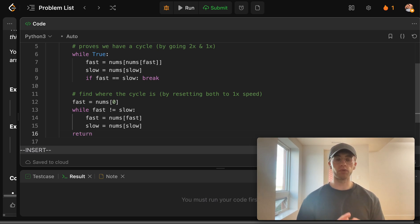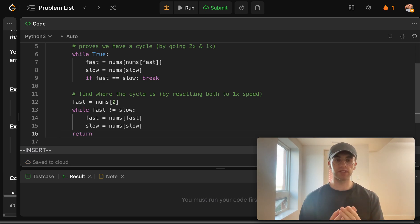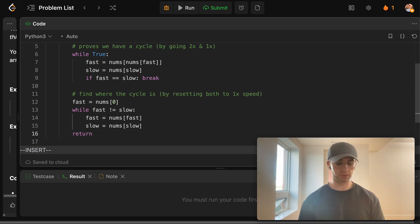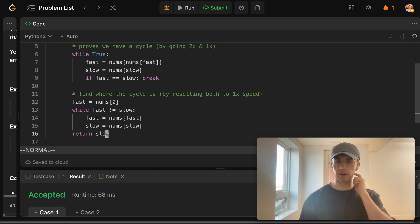And then finally, once they've met and they've intersected, we found where the cycle is. And so we could just return either pointer here. We'll just return the slow one, but it doesn't matter.